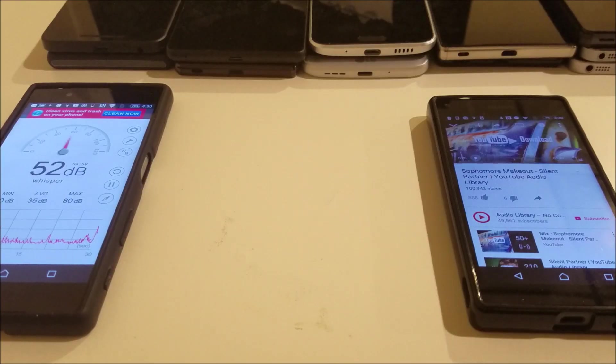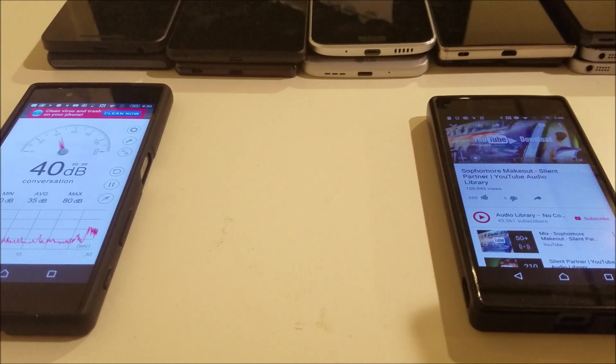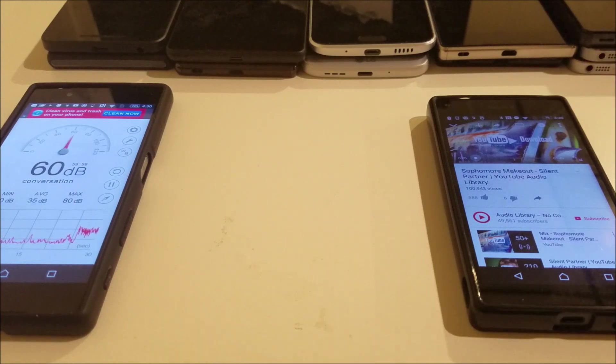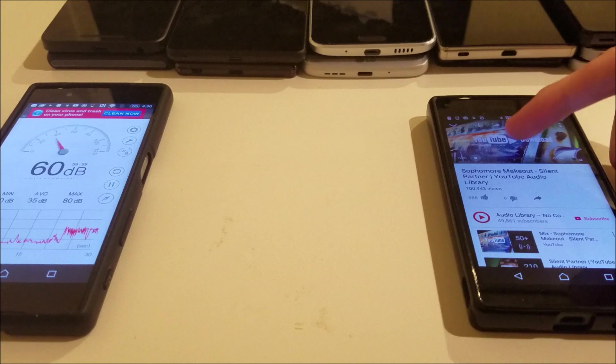Alright, so now I'm going to test out the Z5 Compact. I'm switching the camera. So the Z5 Compact was on the camera. Now the S7 Edge is on the camera.